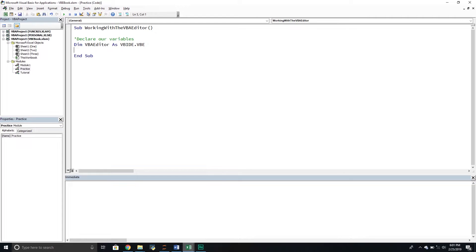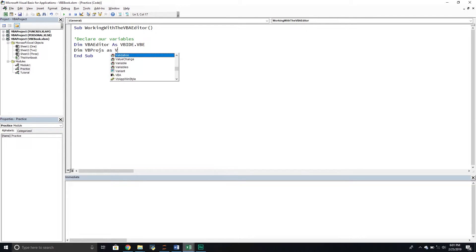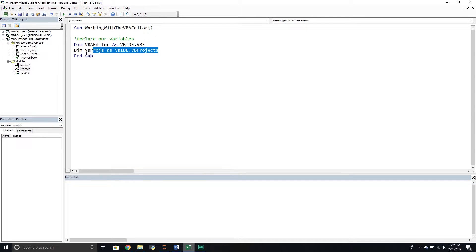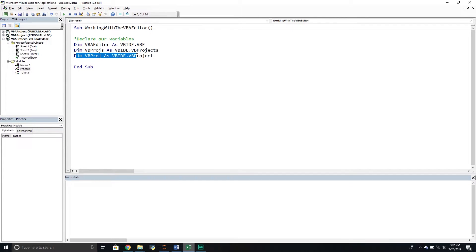The hierarchy goes like this: inside the Visual Basic Editor, there are projects — that's the next level down. If I want to work with all of the projects, I'm working with the VBProjects collection. If I'm working with a single project, it's just a VBProject. I'm going to declare both variables. The first will be 'VBProjects' of type VBIDE.VBProjects — the projects collection — and then 'VBProject' of type VBIDE.VBProject for a single project.